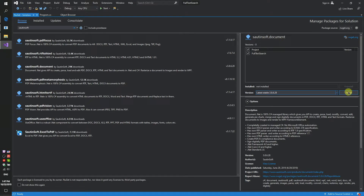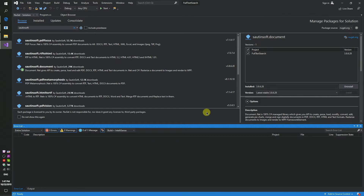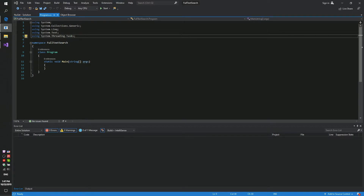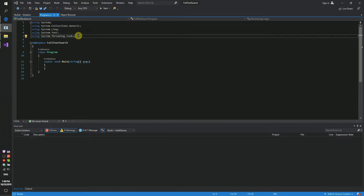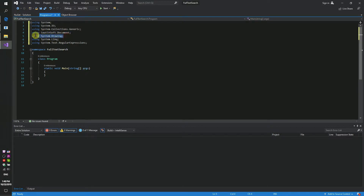If you don't have access to NuGet, you can download this solution directly from the developer site. Links to the API and sample code are in the description for this video. You need to add some new references — check that you have 'saltinsoft.document' and 'system.drawing'. Next step: we need to add some code inside.